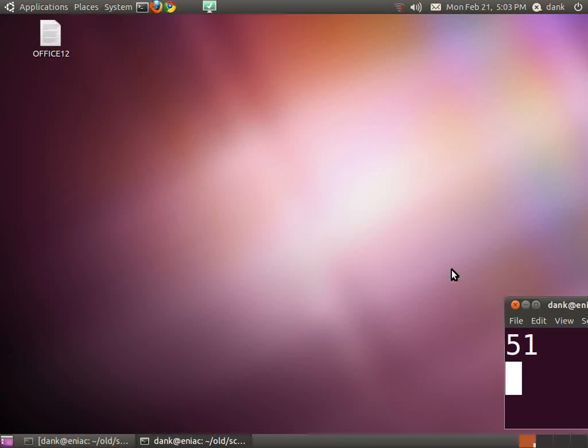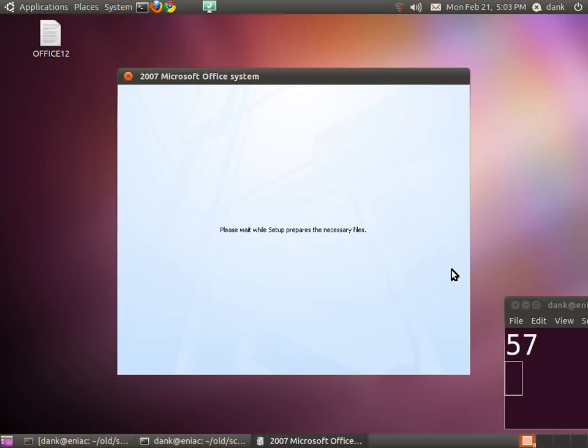It's now starting the installer. This is going to take five or six minutes, I think.